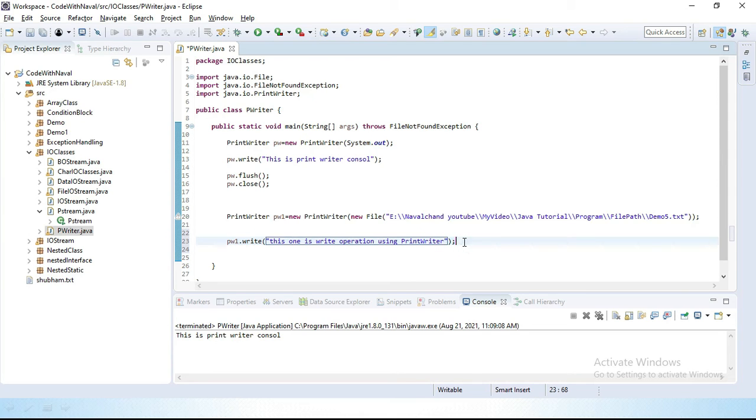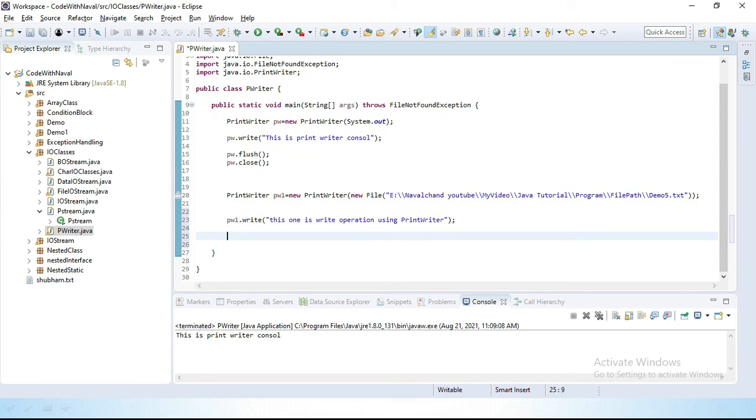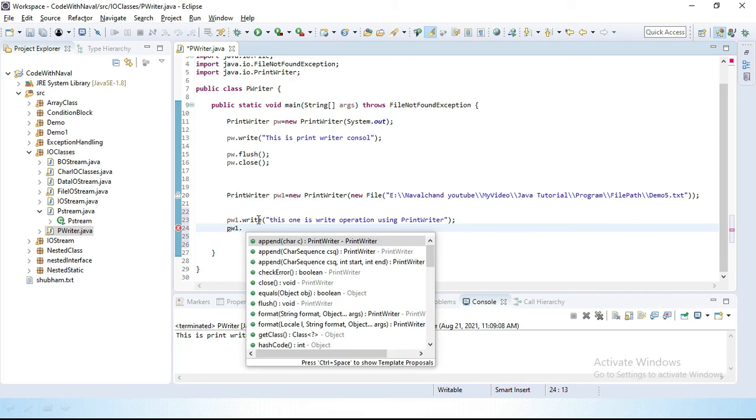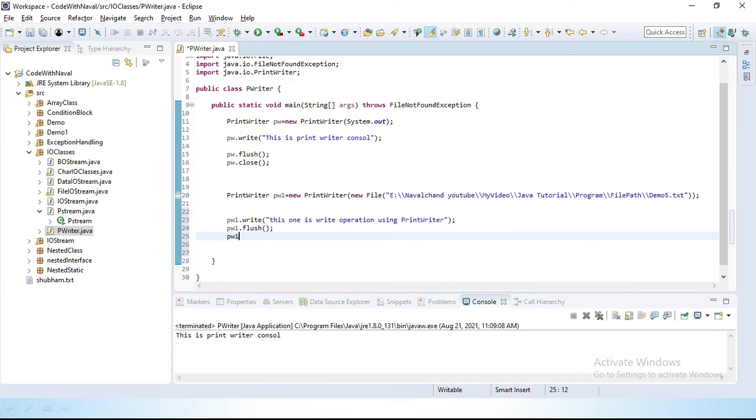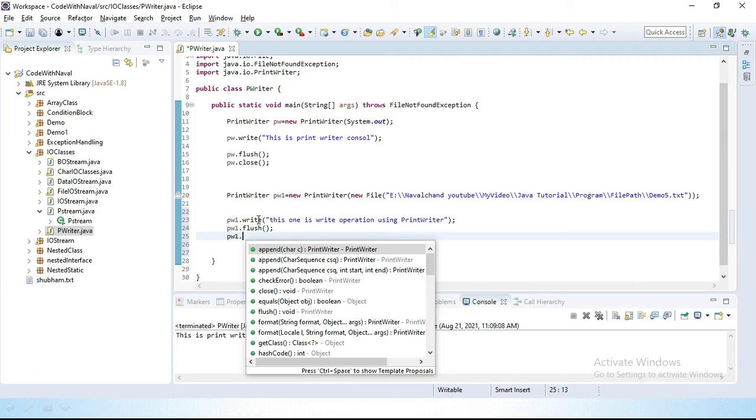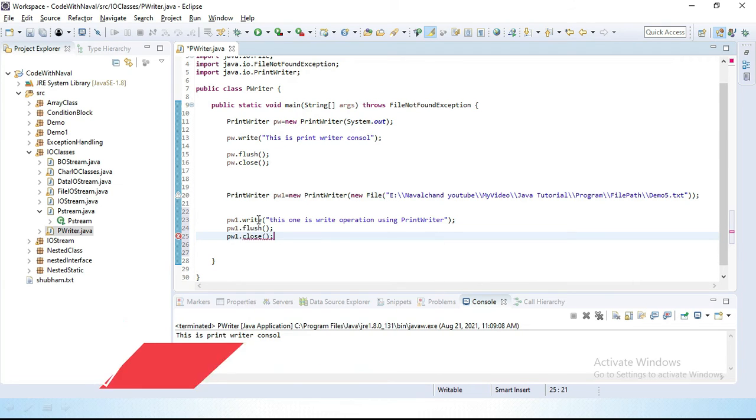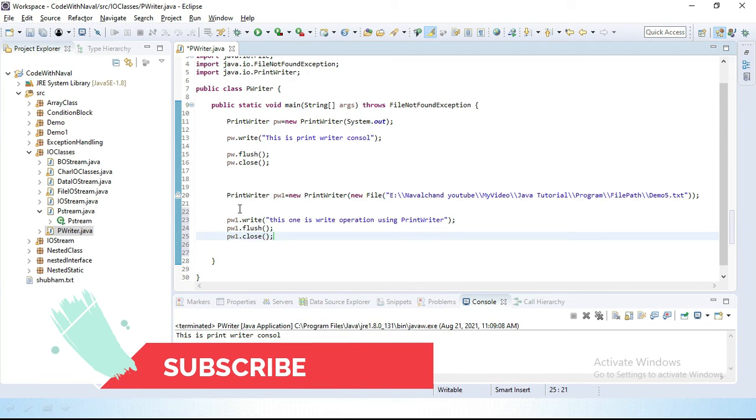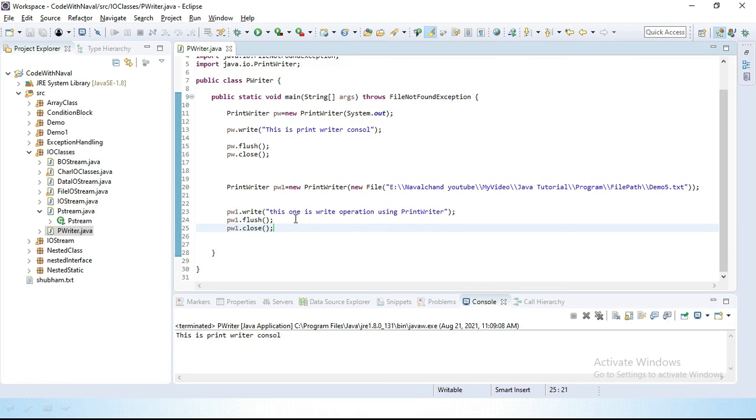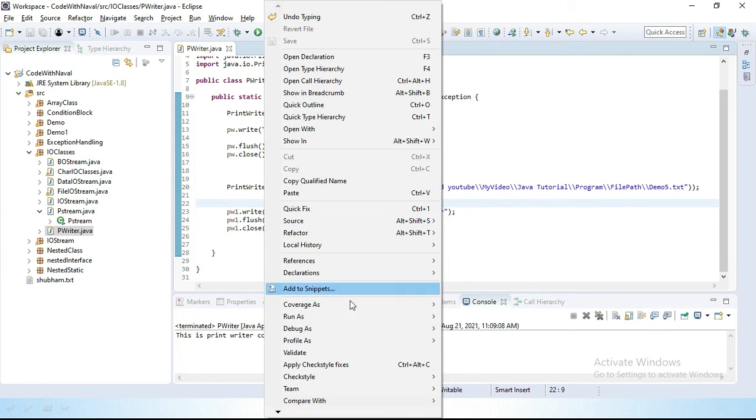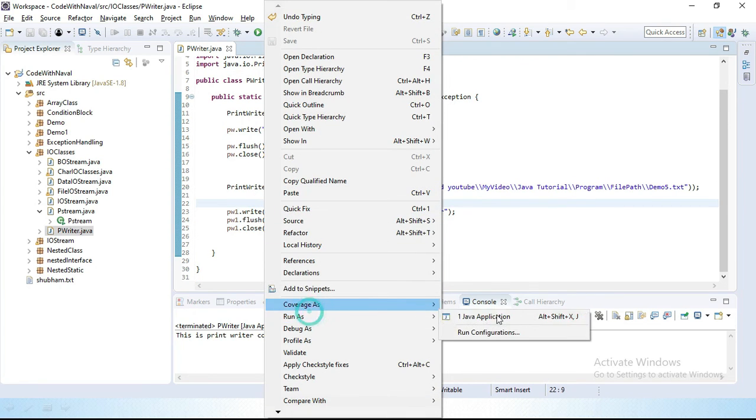Then remember we have to flush and we have to close connection. Simply pw1.flush and pw1.close. Let's save this. Now I want to run again this application. Let's run.